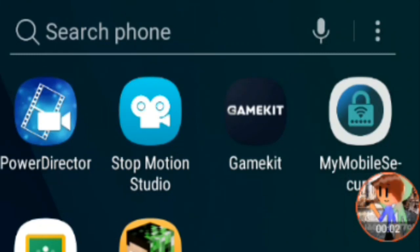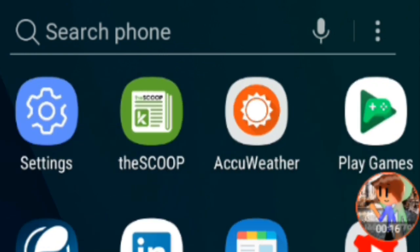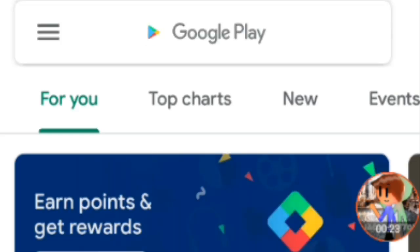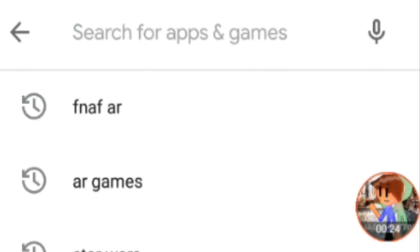I'm going to teach you guys how to edit a video. The first thing you want to do is get in a quiet room and have the lights off, because you need to live in a cave while you do this. The second thing you want to do is download PowerDirector. I already have it installed — it's free. It's what most people I know use to edit videos.